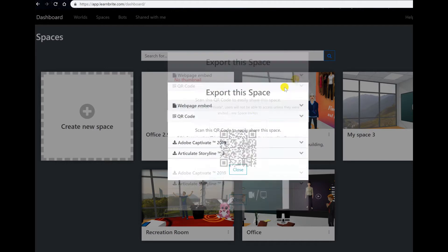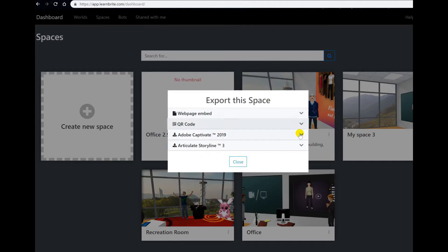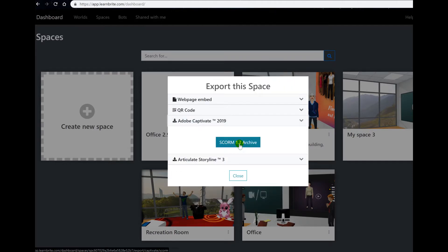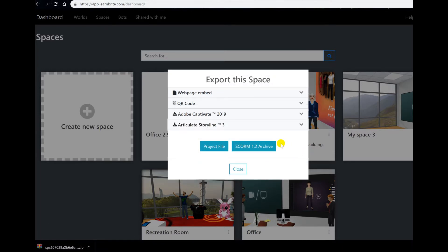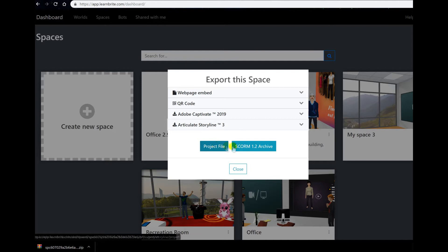Next one is Adobe Captivate. Press this button, you automatically download your SCORM package and then Articulate Storyline where you have the project file and again SCORM which you can download and of course this downloads to your folder of choice for downloads.